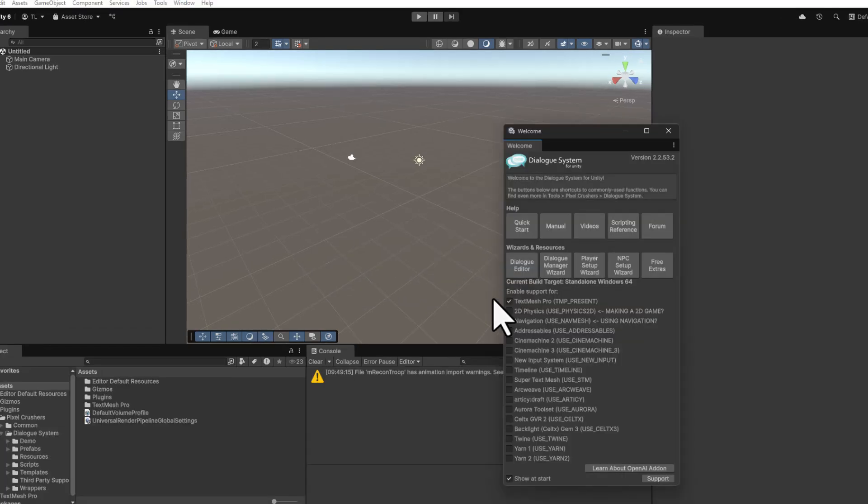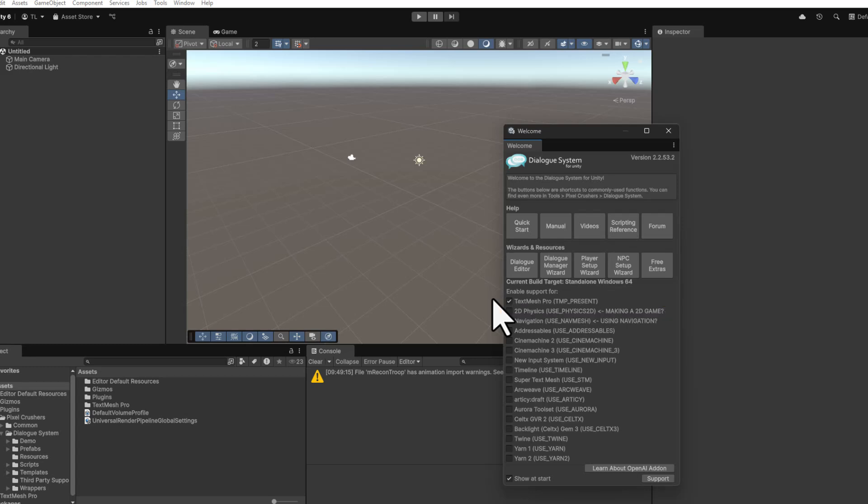The Welcome window gives you access to commonly used operations and lets you enable optional features. If you're making a 2D game, you must tick the Physics 2D checkbox. You can turn off the Welcome window when you no longer need it.